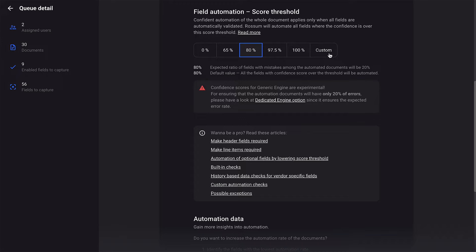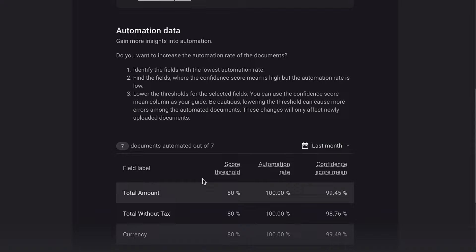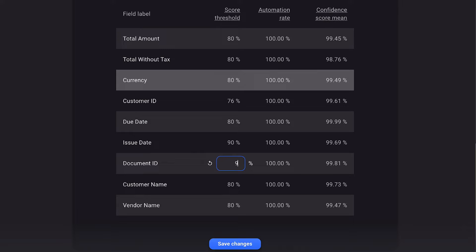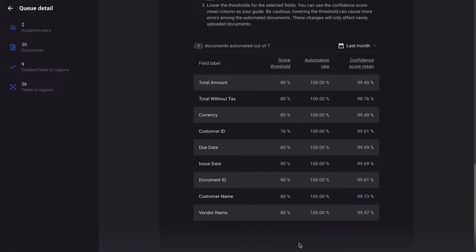Another way to gain insight into your automation is the Automation Data table. In this table, you can see the statistics for each field and find out what stands in the way of reaching a higher automation level. You can also set up score thresholds for each field specifically here. Save the changes and now you have your automation rules set up in seconds.